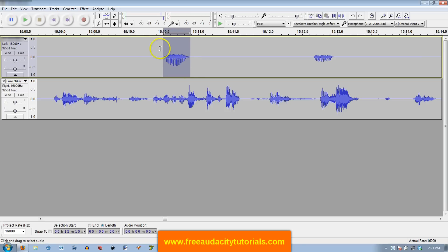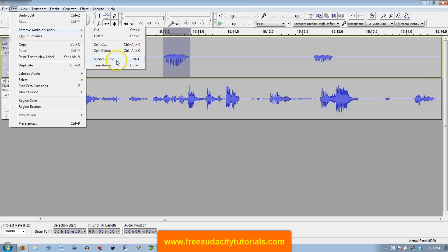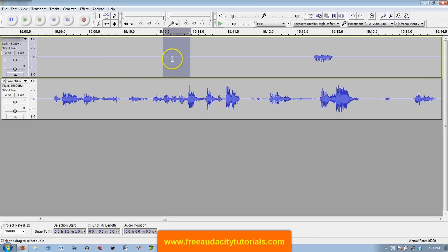What you can do is highlight that area, do Edit, Remove Audio or Labels, and then Silence Audio. And it's gone.